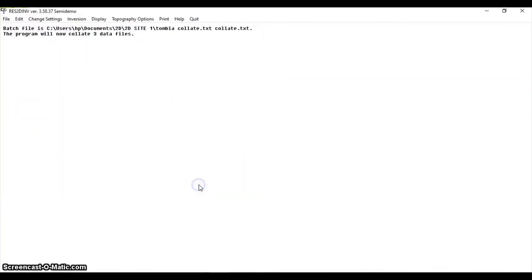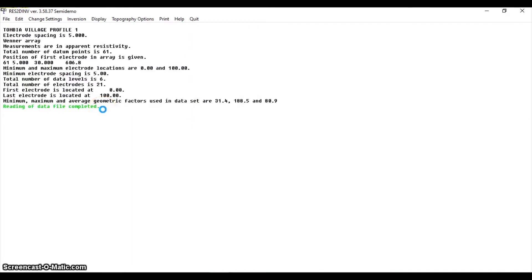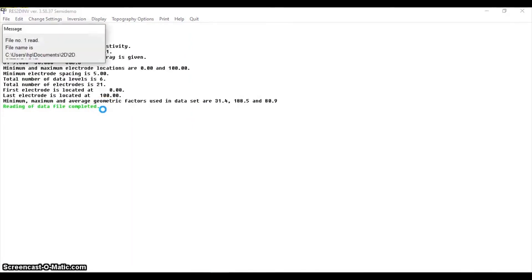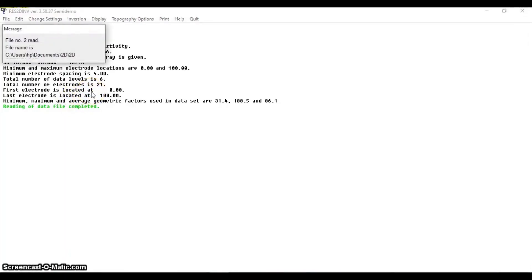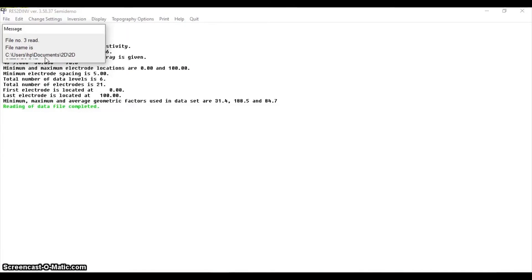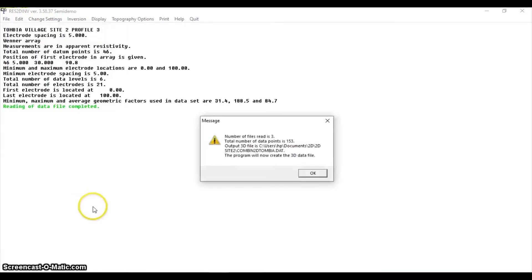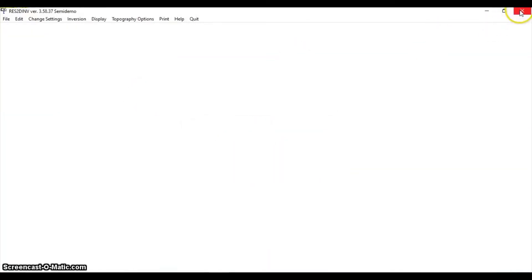You open it. It's going to read. Yeah, it's reading without an error, meaning everything was right. File 1 has been read - P1 has been read. There is no error. P2 has been read - profile 2 has been read without an error too. Profile 3 has been read without an error. Our message: read number of files read in is 3. Total number of data points is 153. Output is this. We are going to look for this output in our 2D folder. This is our final name, and so we are good. We are done with this option.